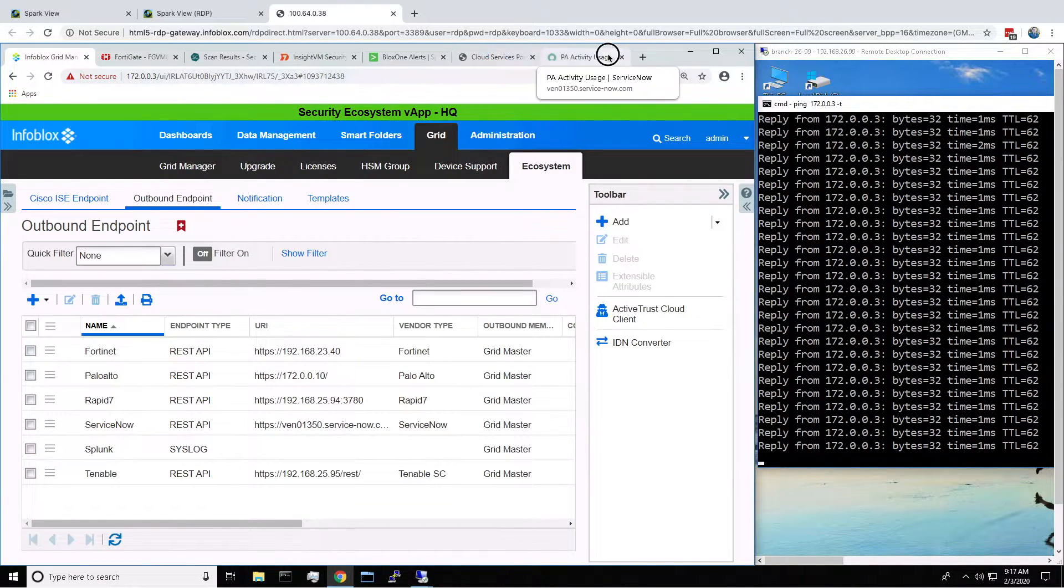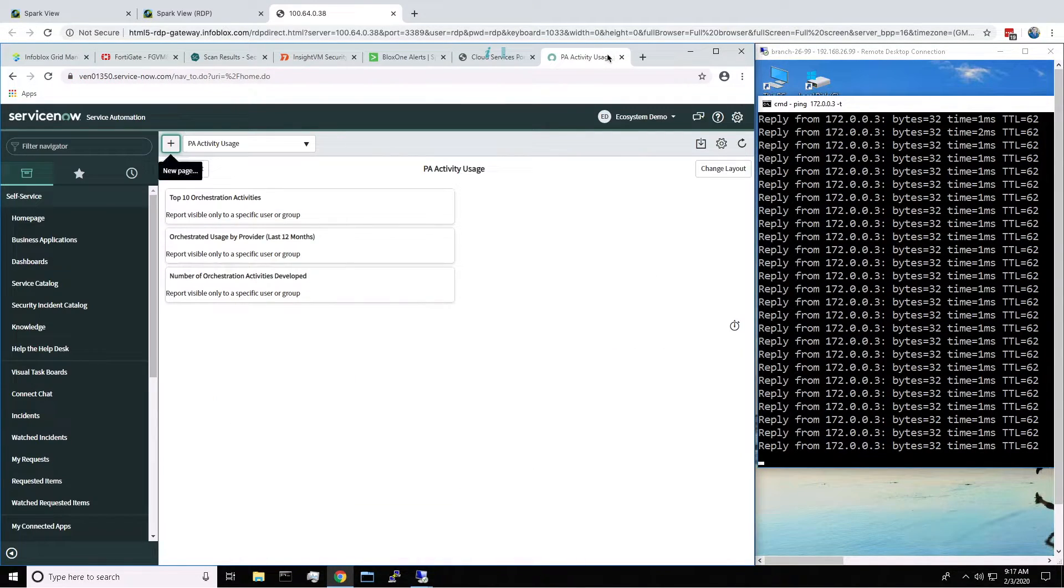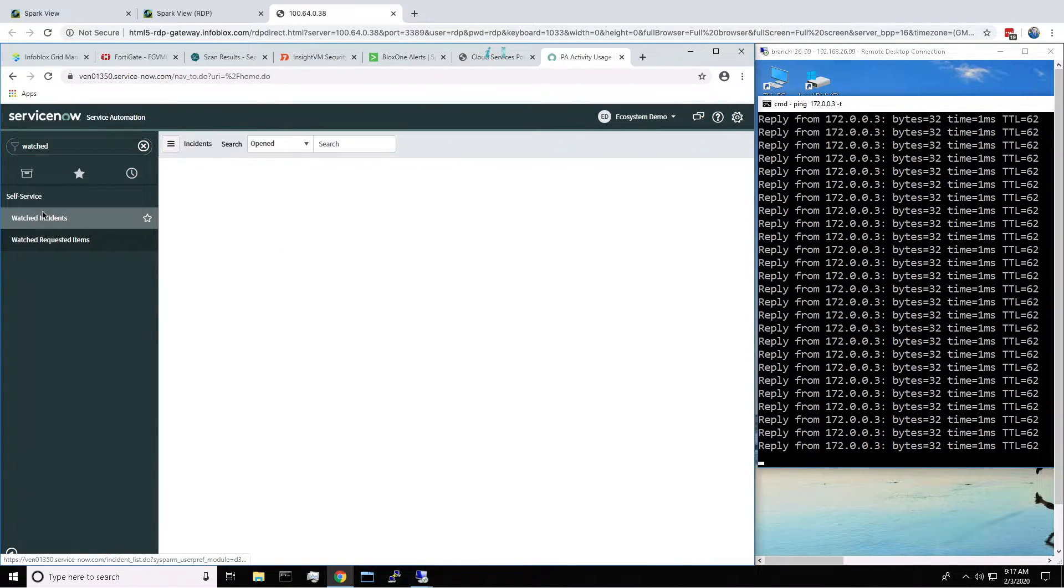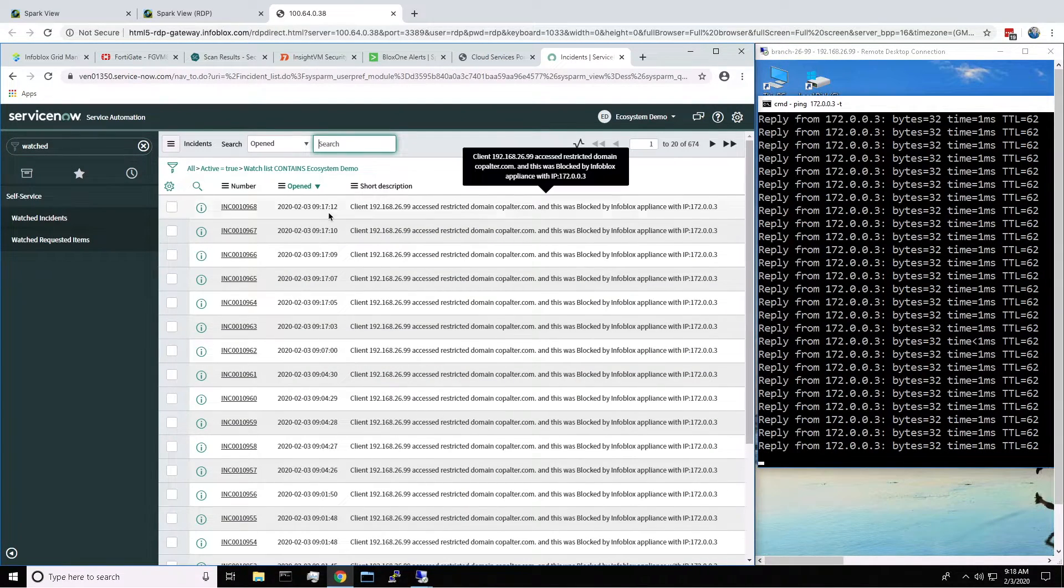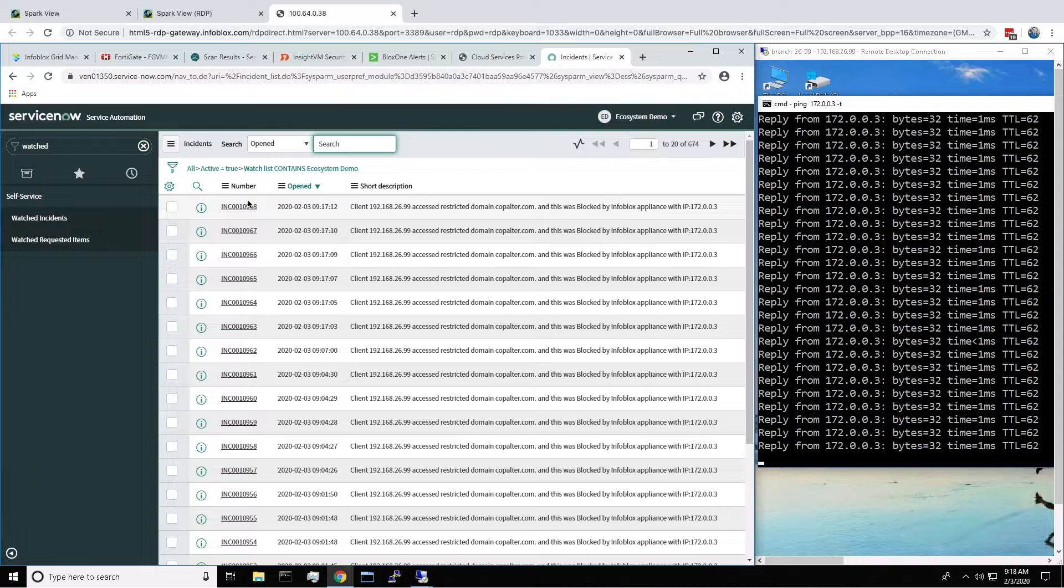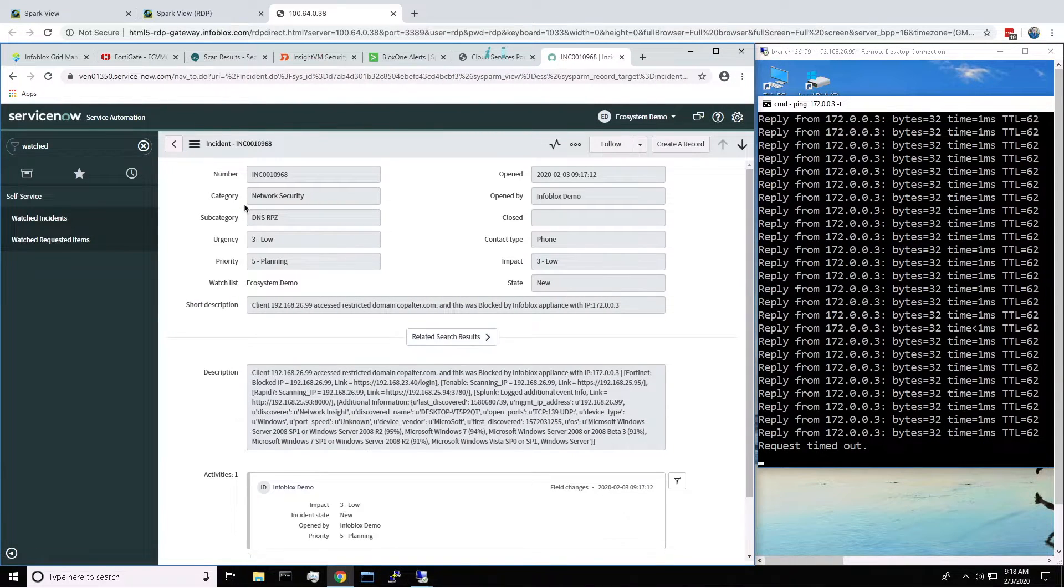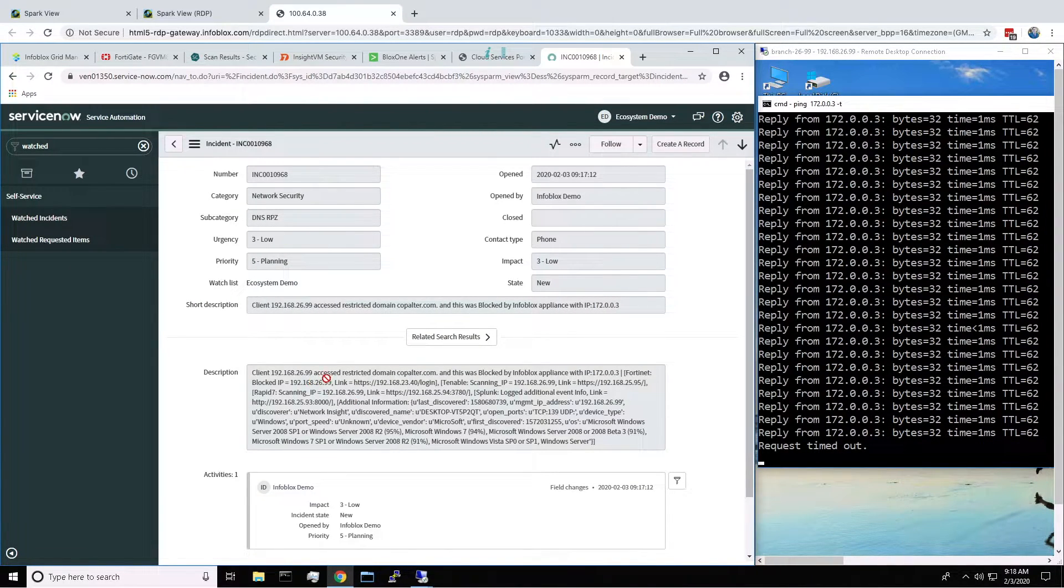Then heading over to ServiceNow and hitting refresh, we can see a ticket was created with actions that took place, with context. And here we can see that the firewall blocked the user, and we can see on the right that the user no longer has access to the HQ.